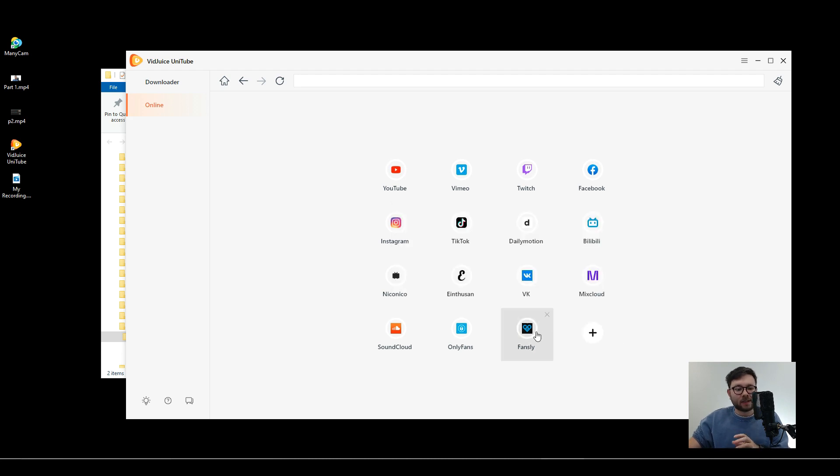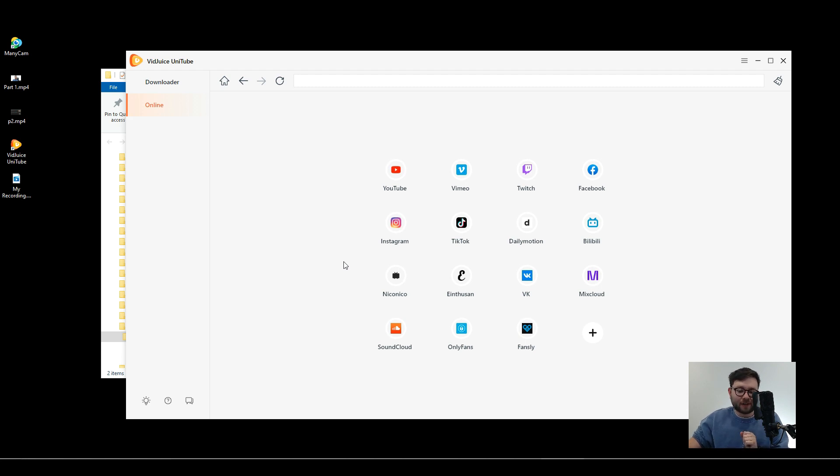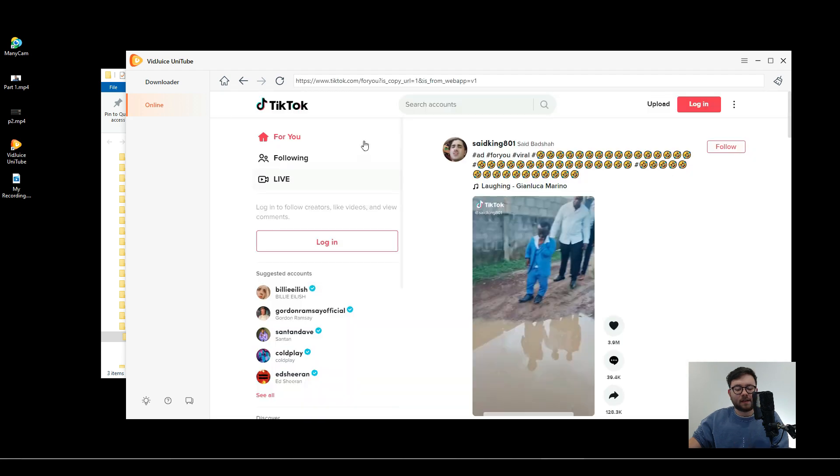Now as TikTok is a high demand platform right now, I'm going to go ahead and show you how you can download videos on TikTok. So let's just jump straight into it.